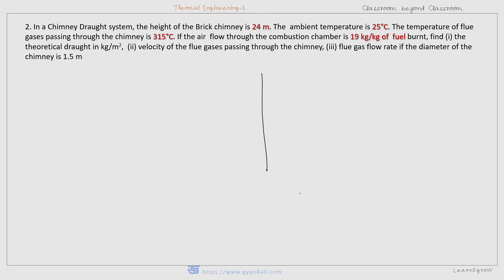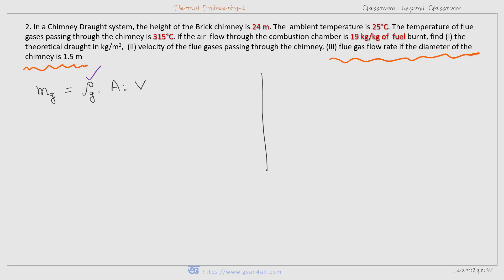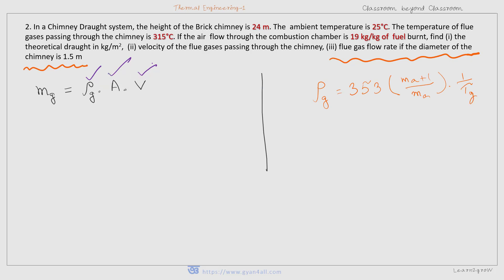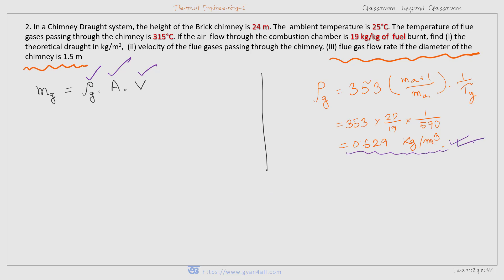For part three, we have to find the flue gas flow rate if the diameter of the chimney is 1.5 meters. The formula for mass flow rate is Mg equal to rho_g into A into V, where rho_g is the density of the flue gas inside the chimney, A is the cross-sectional area, and V is velocity. First, we find the density of the hot gas. Using the formula with Ma and Tg — Ma plus 1 is 20 (that is 19 plus 1) — the density is 0.629 kg per meter cube.